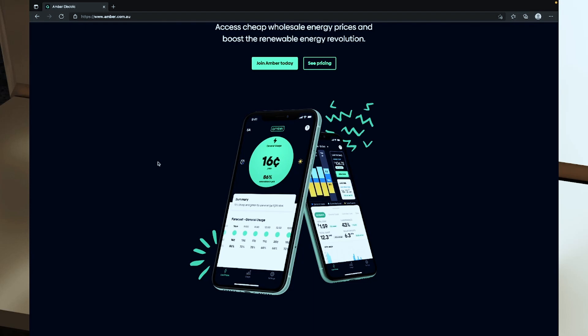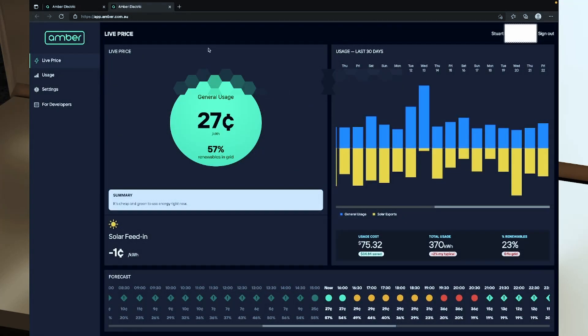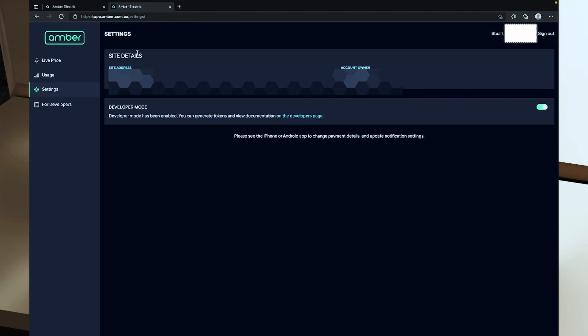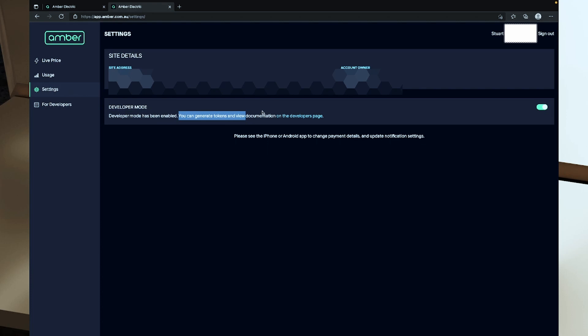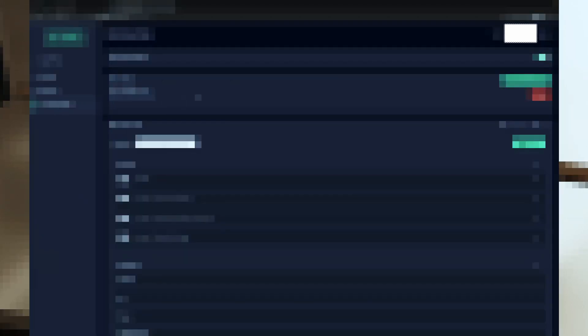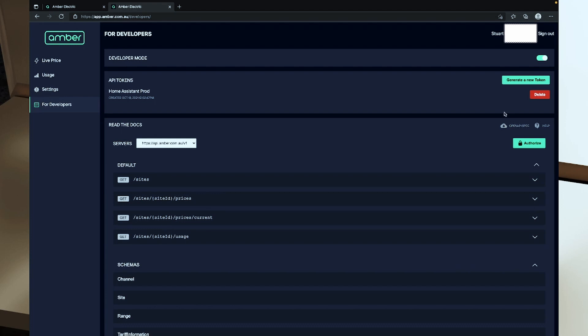Let's look at pulling the pricing data into Home Assistant to make our energy dashboard more interesting. Signing into the Amber Electric website and clicking settings, we can see our site details and turn on developer mode — which we already have on — allowing you to generate tokens and view the documentation. On the developers page we have our API tokens, we can generate a new one, toggle developer mode, and there's documentation and an open API spec there as well.